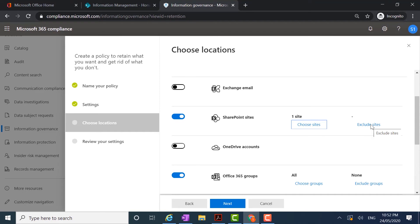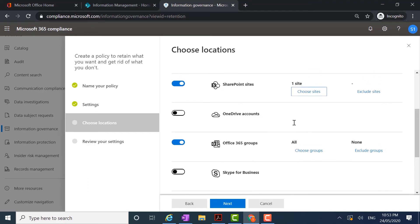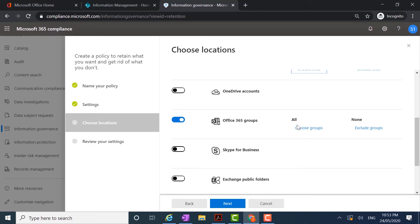I can also exclude sites. If there are particular sites within your SharePoint Online configuration that you don't want to retain content, you can apply it to the entire SharePoint environment and then go through the same process to exclude a site. In terms of the Office 365 Groups, I'm going to apply it to all Office 365 Groups, so this policy will be applied to all groups and I'm not going to exclude any groups.